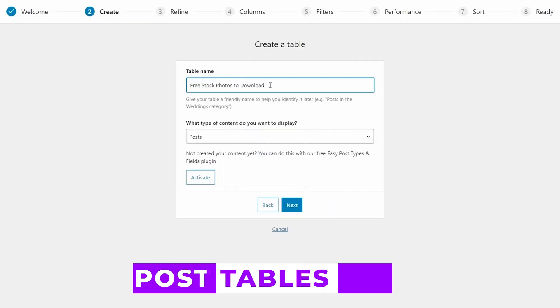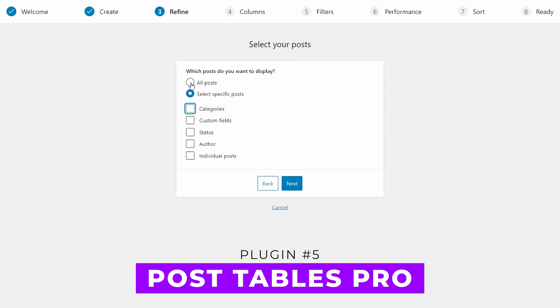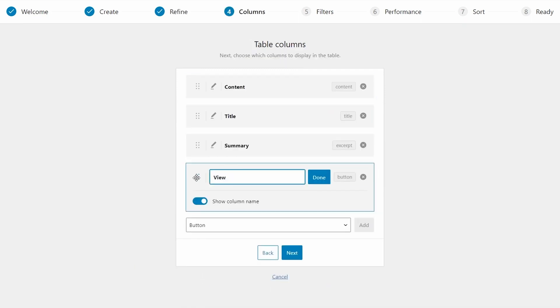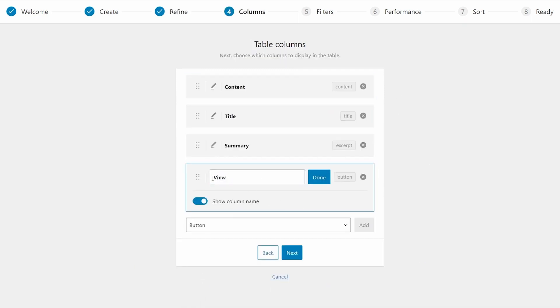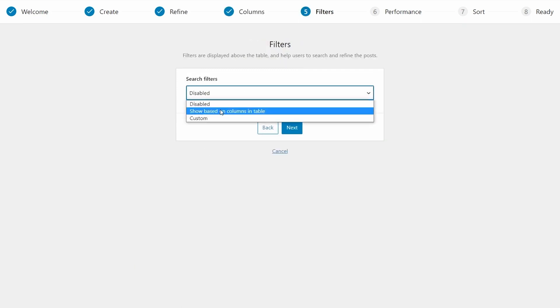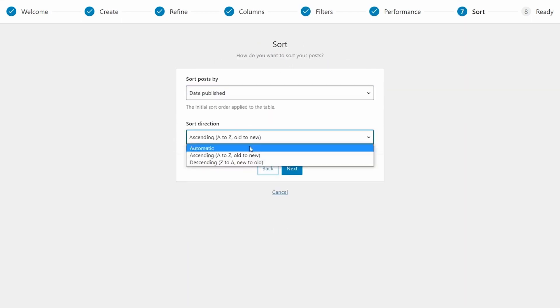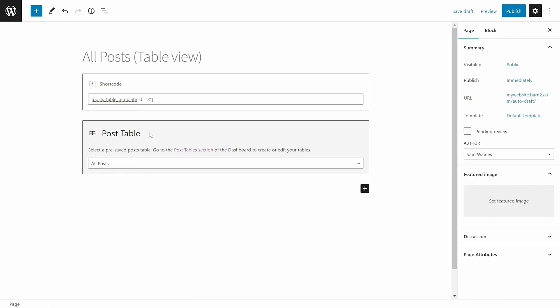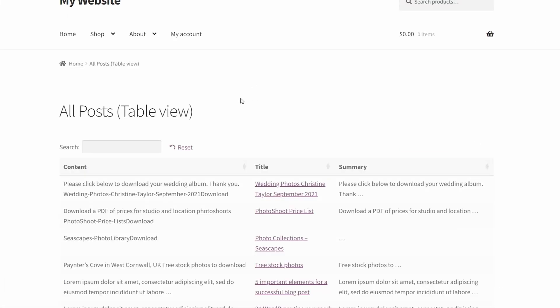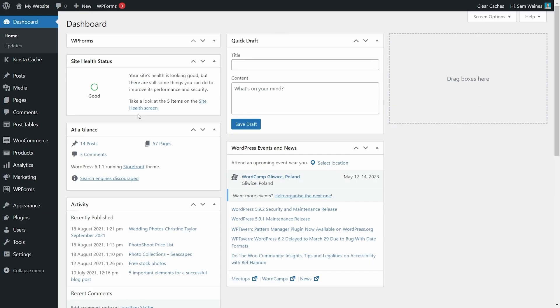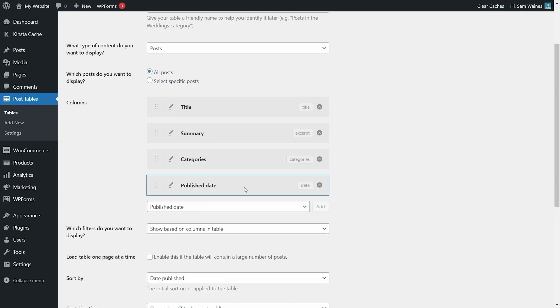And finally, number five, PostTables Pro. This plugin is designed to display posts, pages, taxonomies, and custom post types. Its unique feature is the ability to pull data from existing posts in WordPress. It's ideal for organizing and displaying content, particularly for websites with a significant amount of data. Prices start at $79 a year.